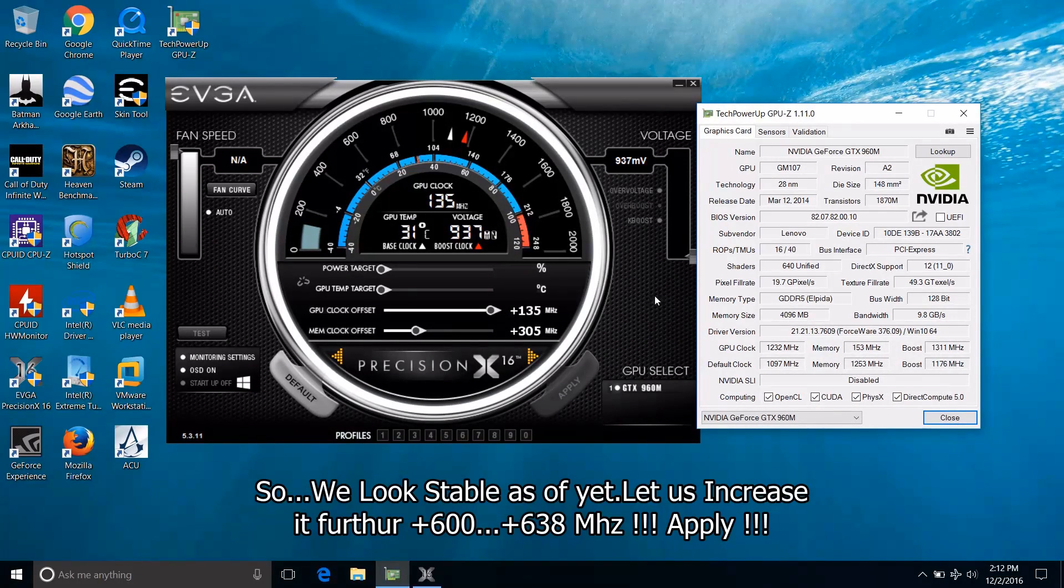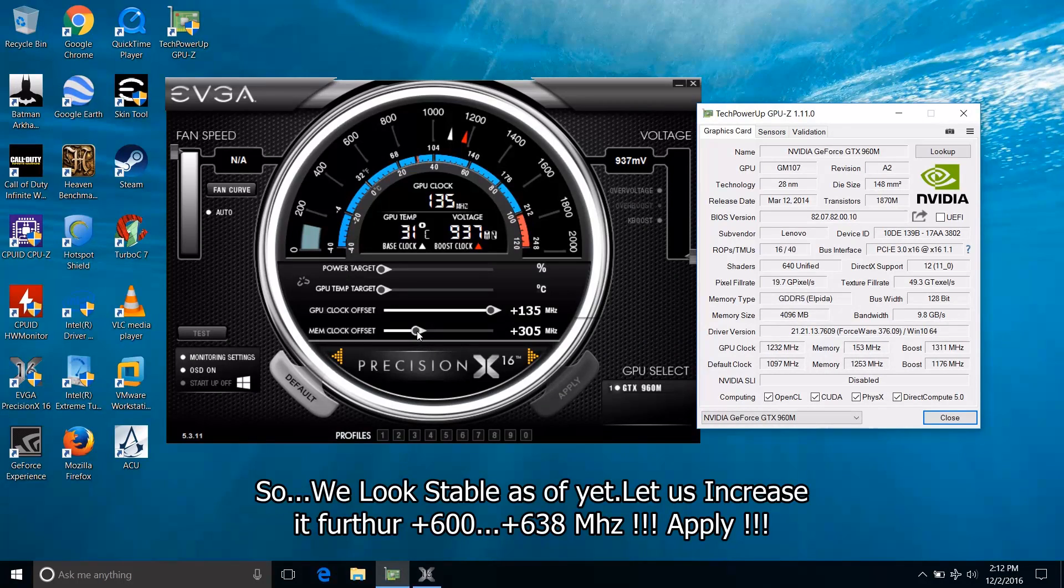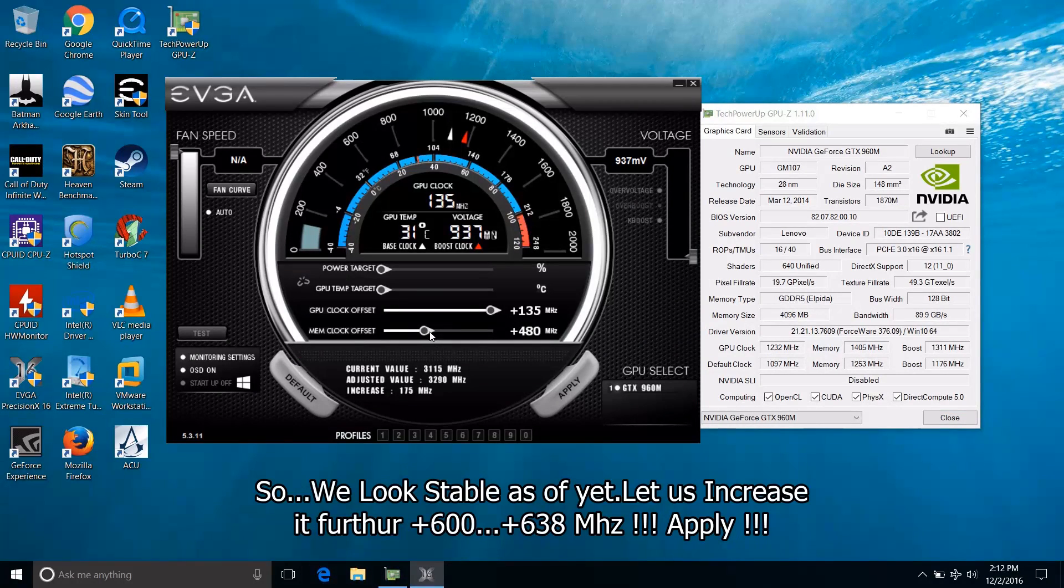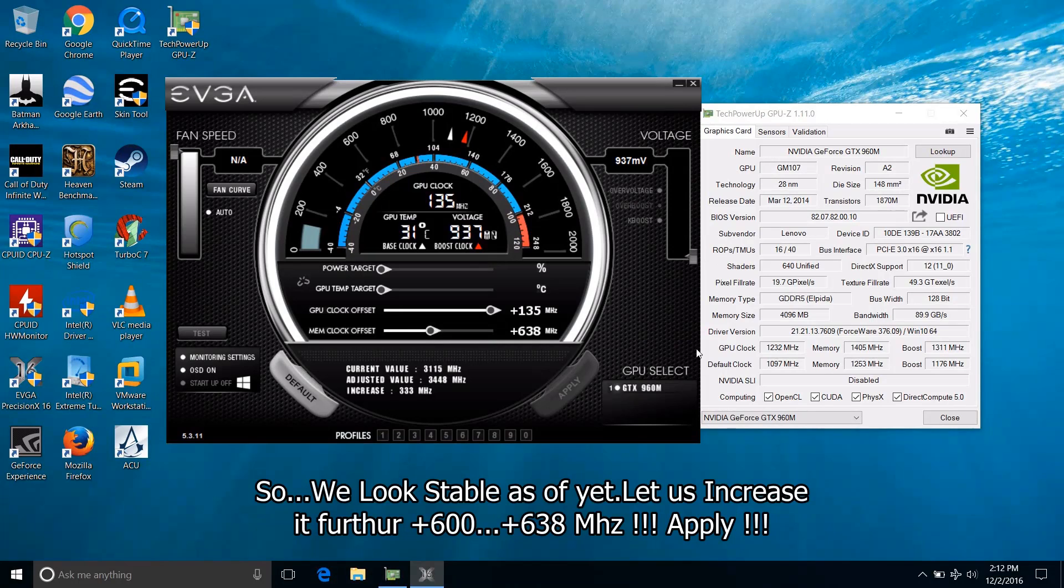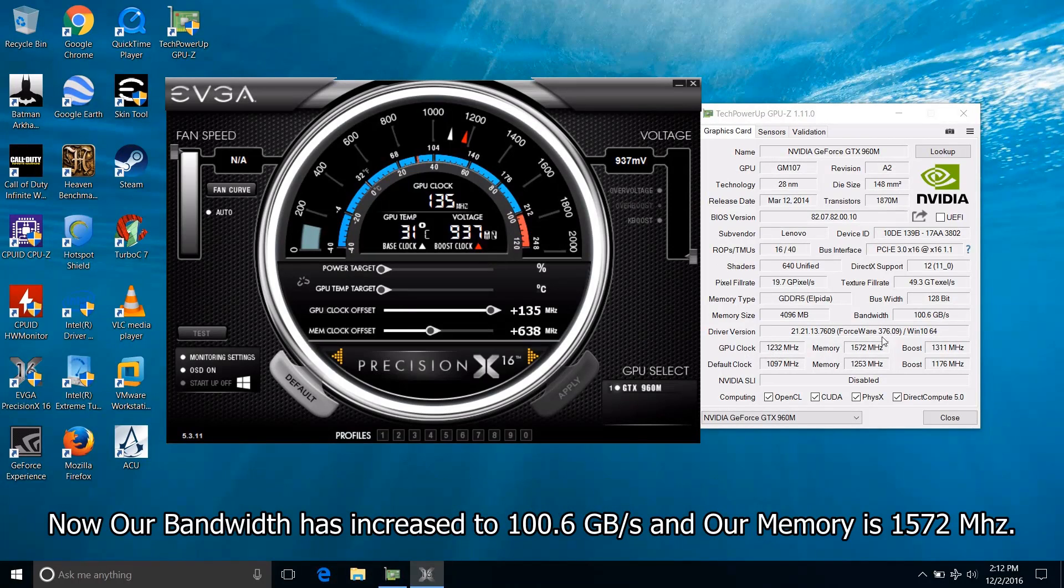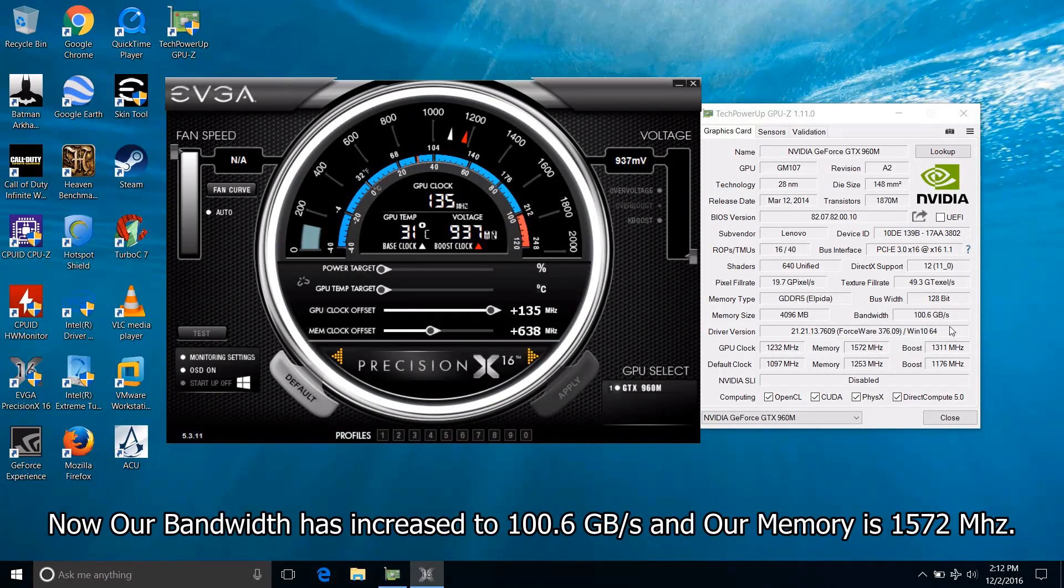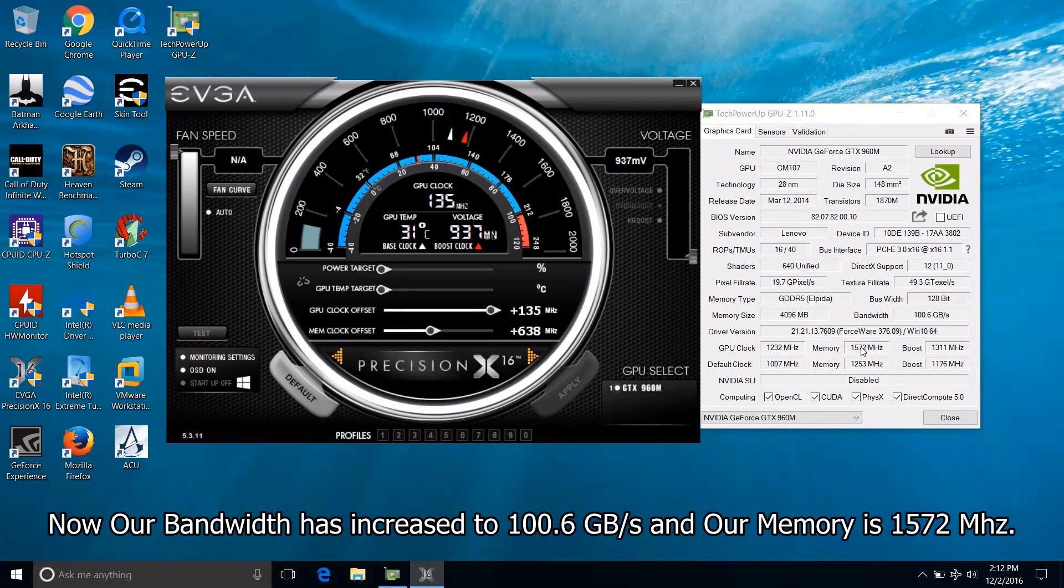So we look stable as yet. So let us increase it further. Plus 636 MHz. Apply. Now our bandwidth has increased to 100.6 gigabytes per second and our memory is 1572 MHz.